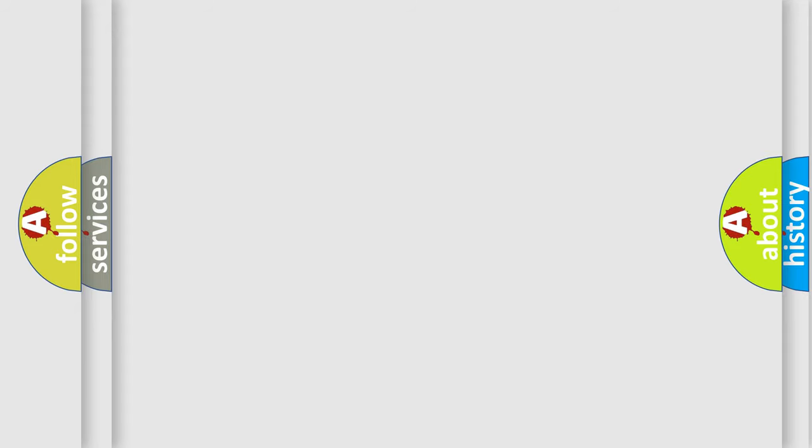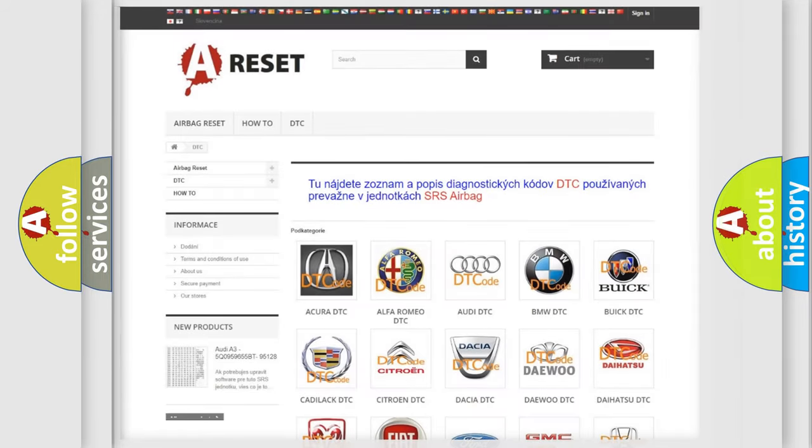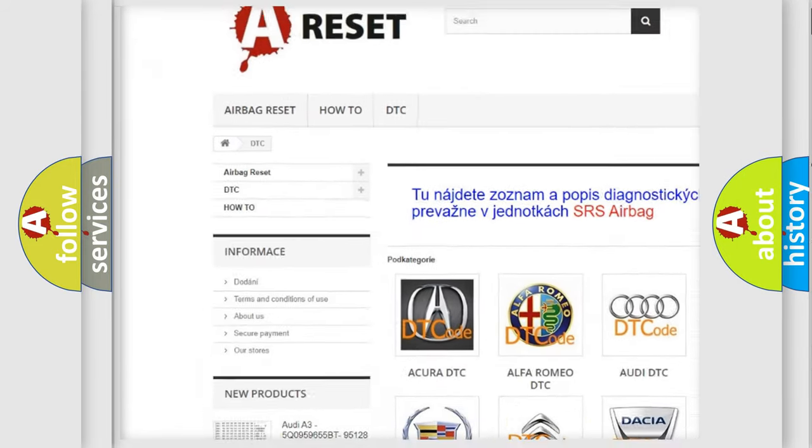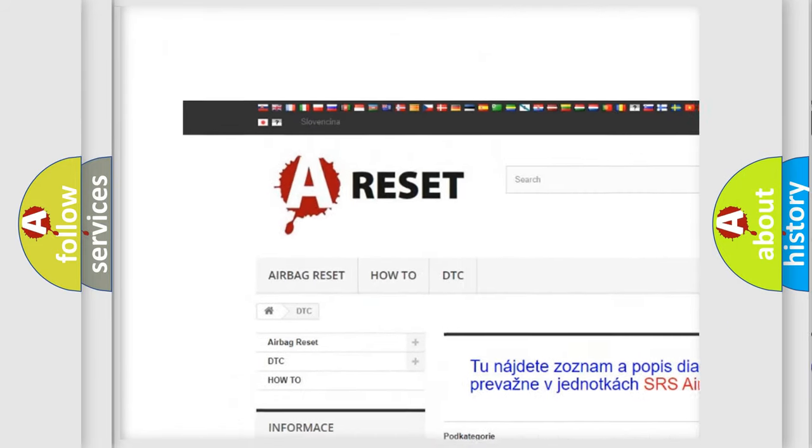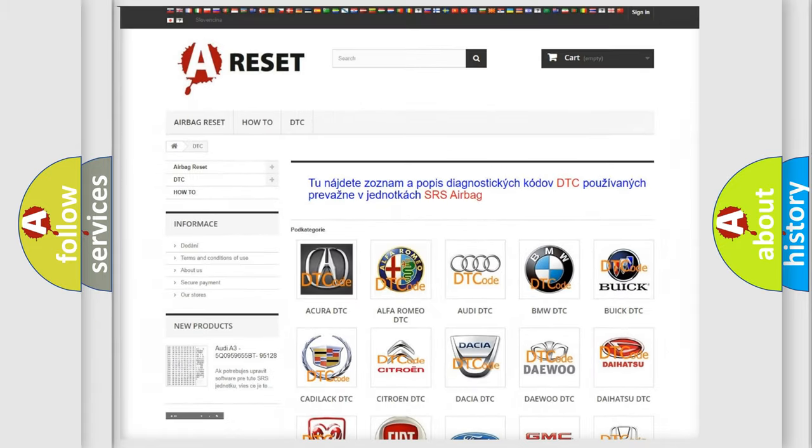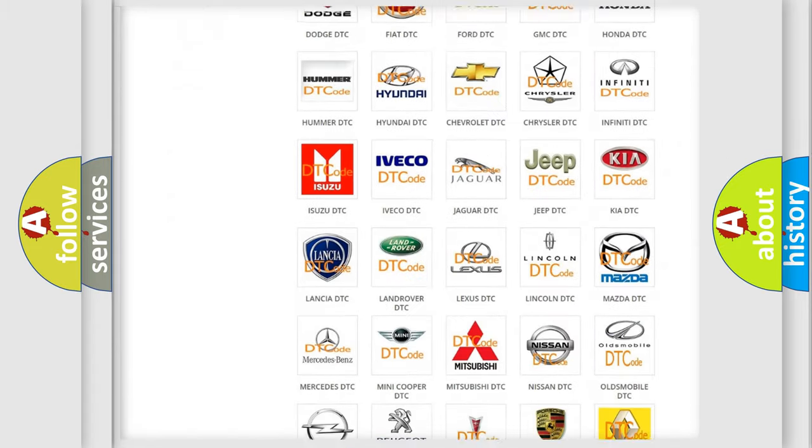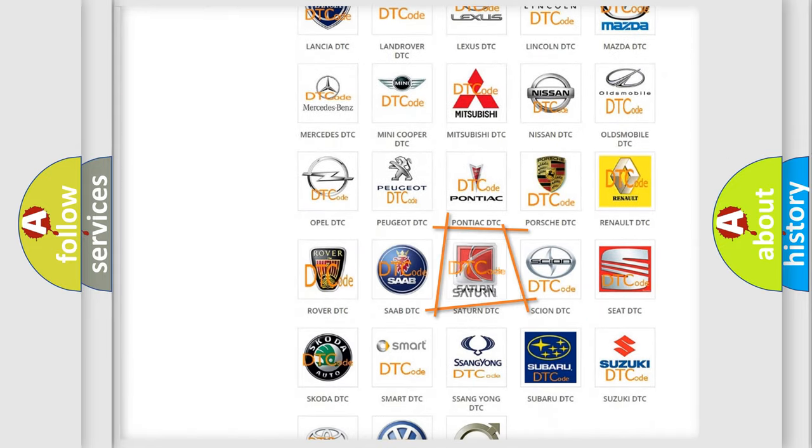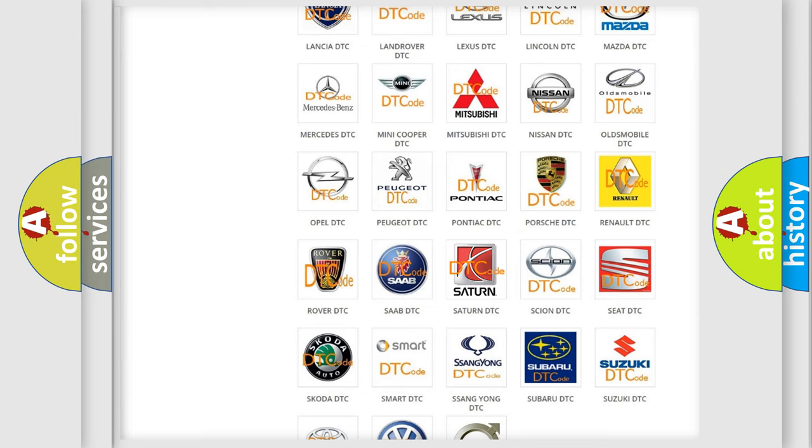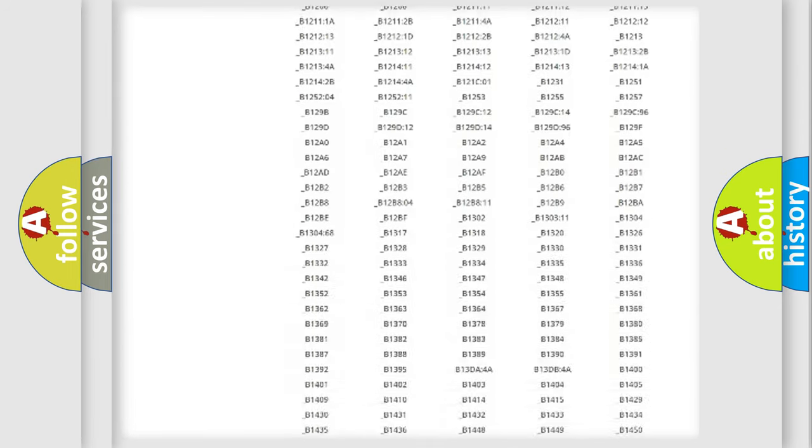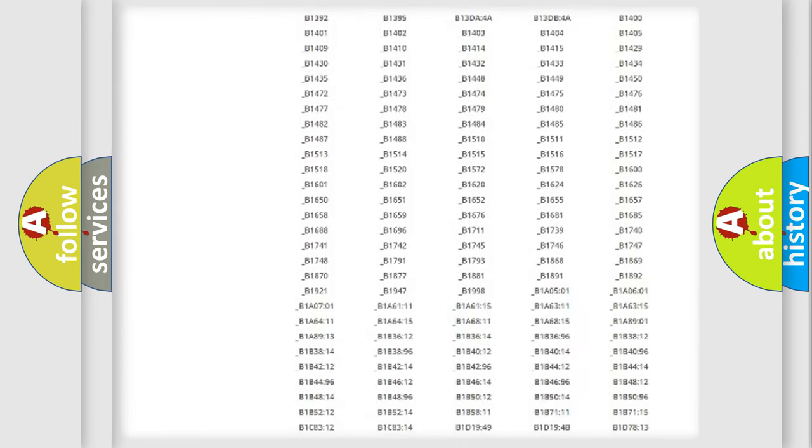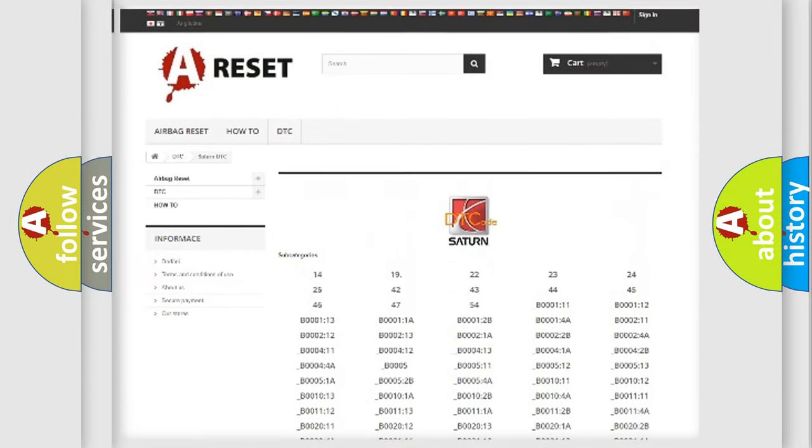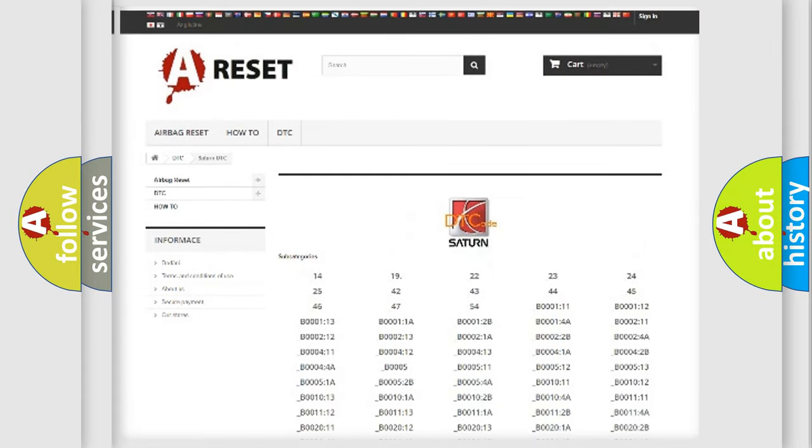Our website airbagreset.sk produces useful videos for you. You do not have to go through the OBD2 protocol anymore to know how to troubleshoot any car breakdown. You will find all the diagnostic codes that can be diagnosed in Saturn vehicles.